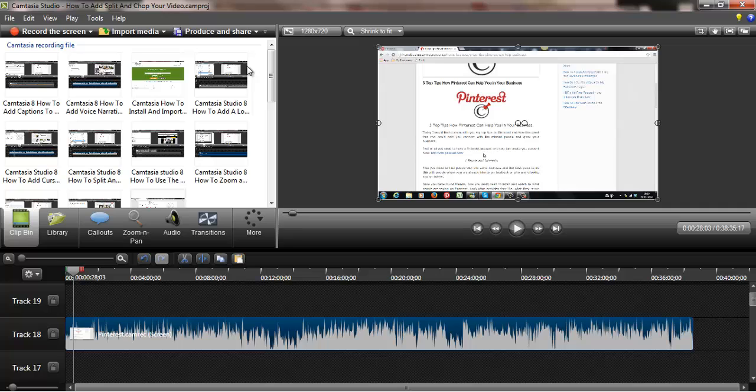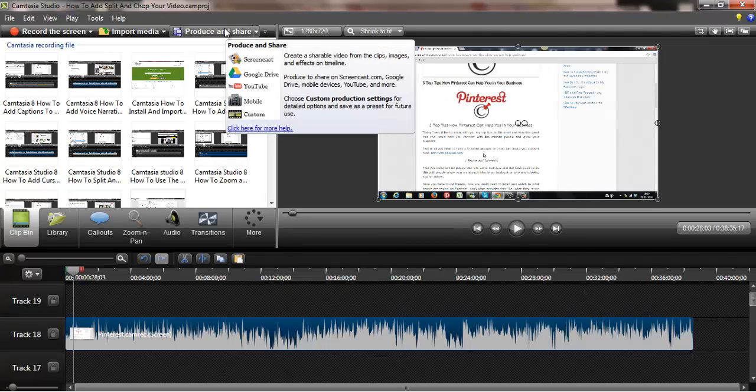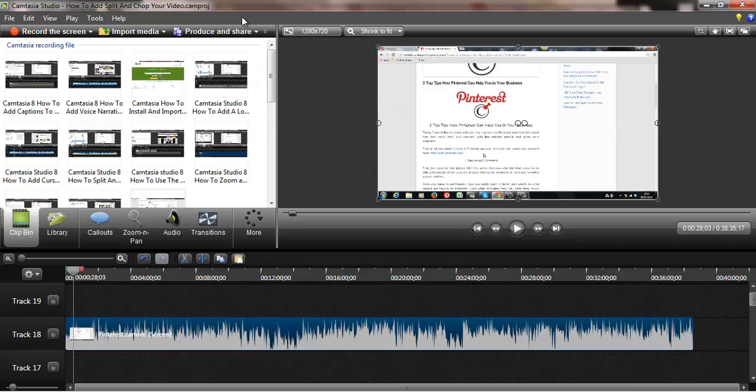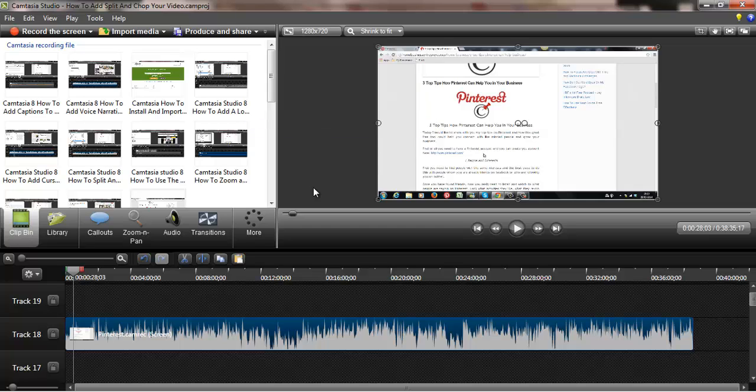So that's a really quick way of exporting your videos, guys. Very important you do that because I know some people will get stuck and save it as just a Camrec file, which is the recording that they've actually made. But you need to go a step further.